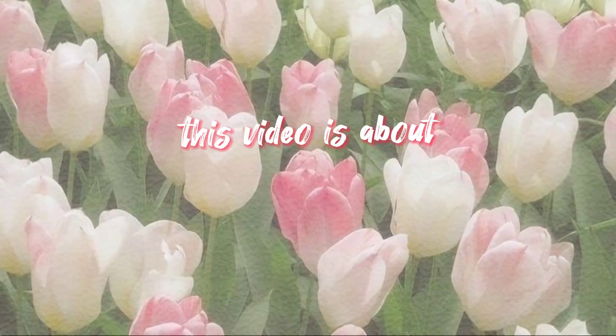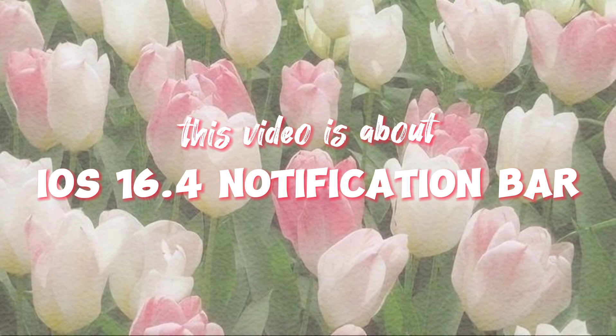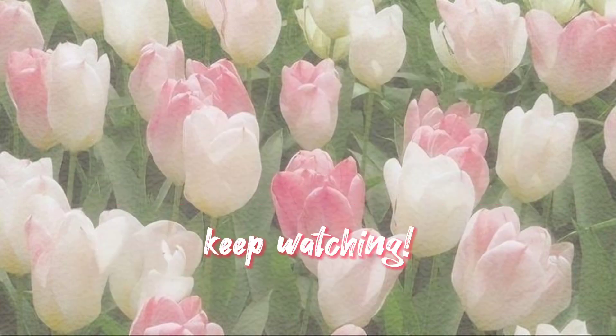Hey there! This video is about iOS 16.4 notification bar with two types of notch styles. Keep watching!